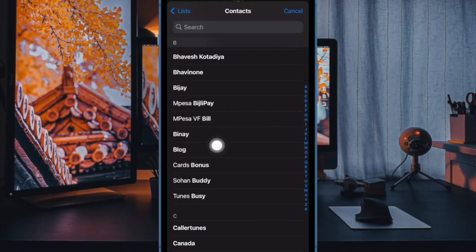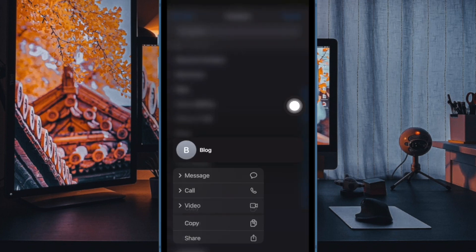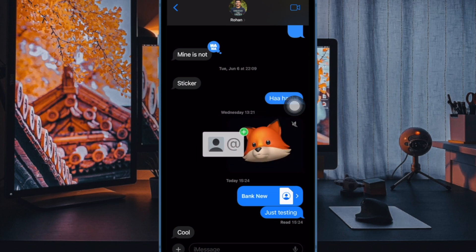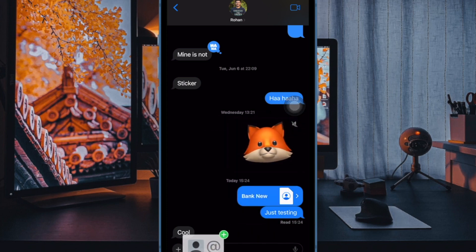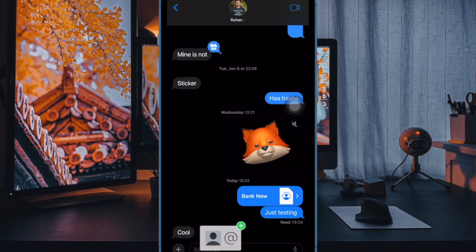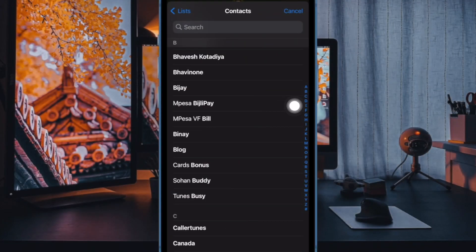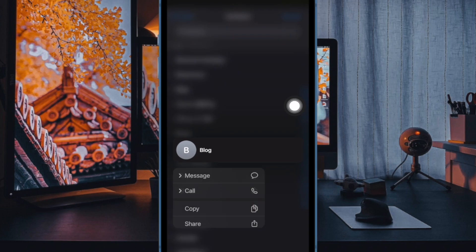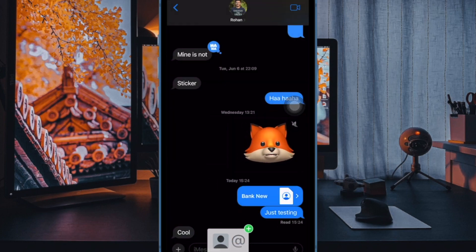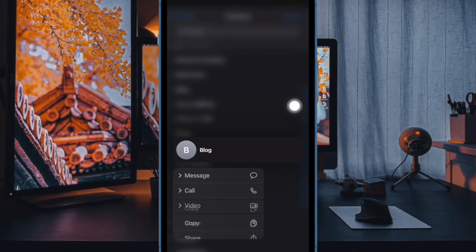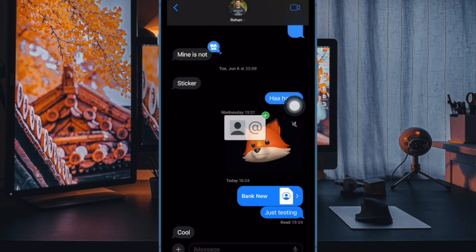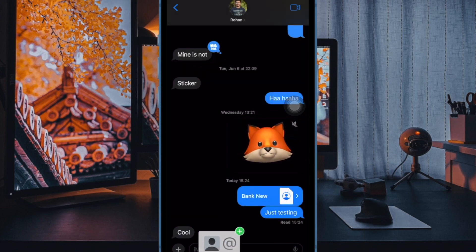When you do that, you should see the contacts list appear on the screen. Tap on the contact whose details you want to share inside the selected conversation. You can also use the search box at the top to look up contacts on your iPhone without scrolling down endlessly on the screen.